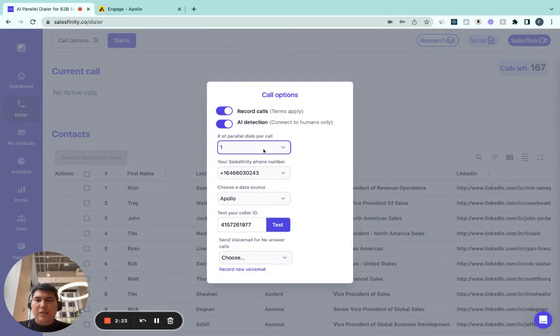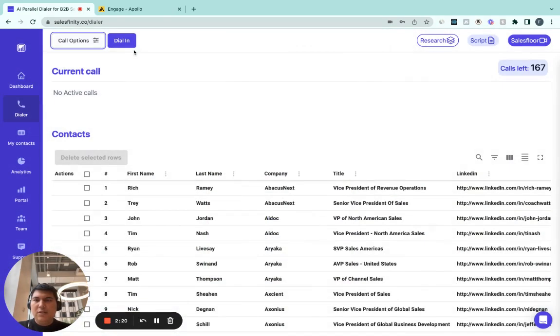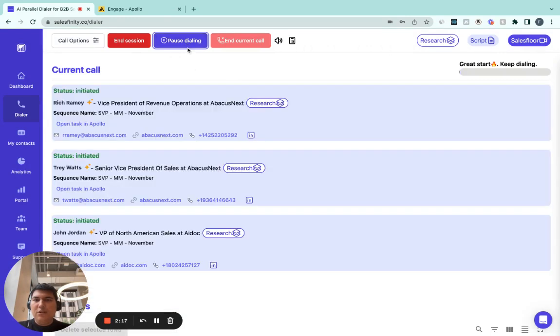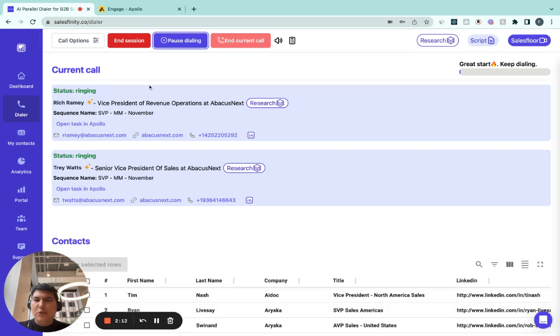Let's parallel dial multiple prospects, dial, start making calls. So I'm going to pause after we finish a couple of those. So after these calls have been completed, updated. Let me pause now.